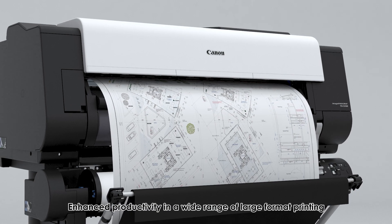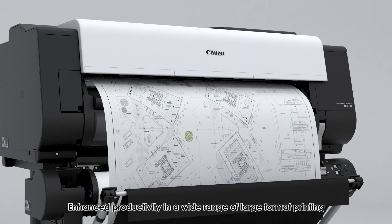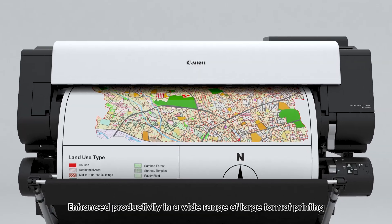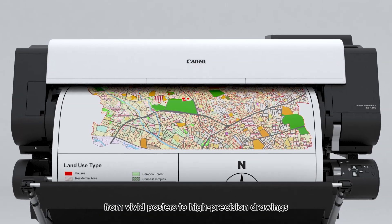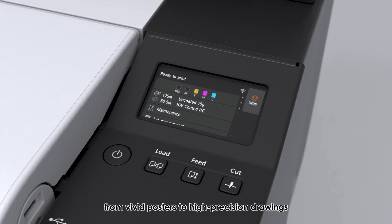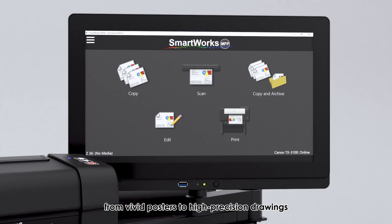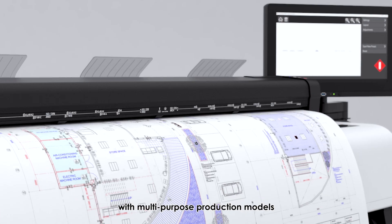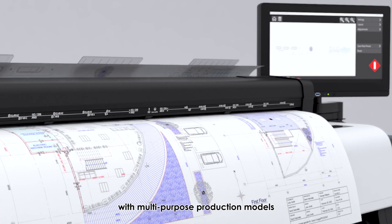Enhance productivity in a wide range of large-format printing, from vivid posters to high-precision drawings with multi-purpose production models.